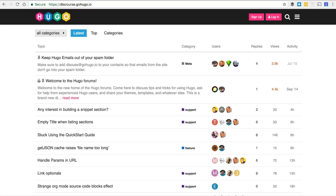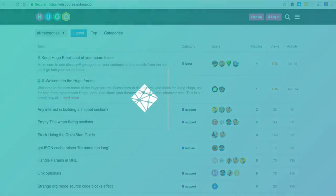If you get stuck installing Hugo, please feel free to check out the forums at discourse.gohugo.io — there's a pretty thriving community that will be more than happy to help you get your environment set up. You can also reach out to me directly or check out the comments of this video.